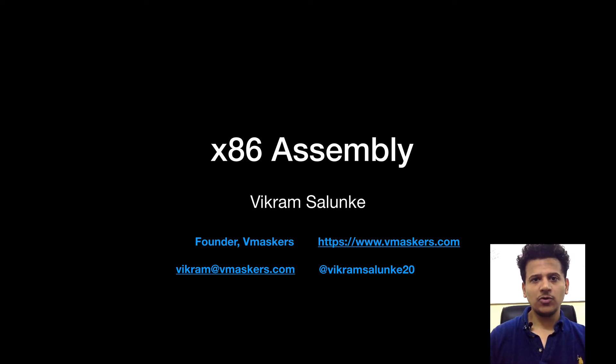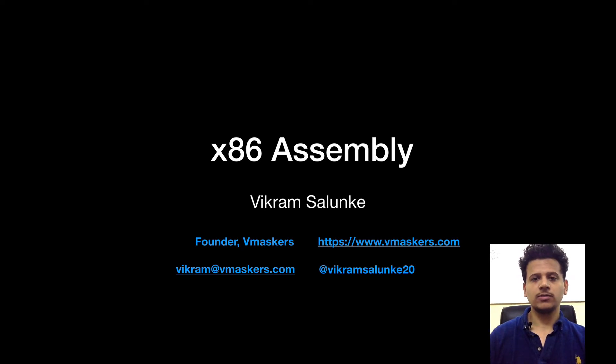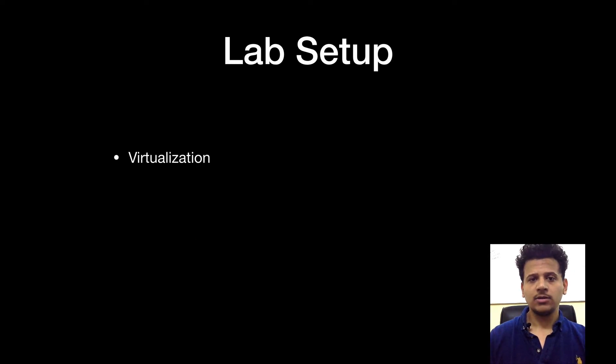Hey everyone, I am Vikram Salunke and welcome to the x86 assembly course. In this video, we will set our lab.